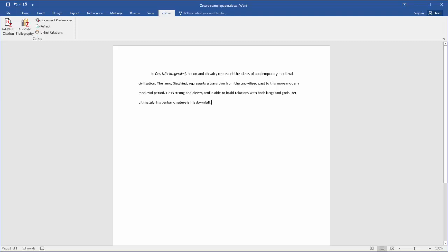So one of the most popular features with Zotero and Mendeley is how you can integrate your research library with a word processor using their plugins. Both Mendeley and Zotero have word processor plugins. Here's Zotero in Microsoft Word. Mendeley has a Microsoft Word plugin as well.